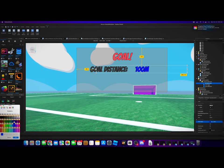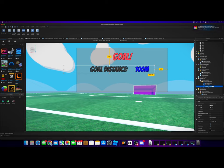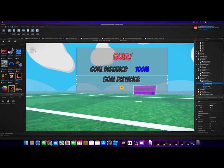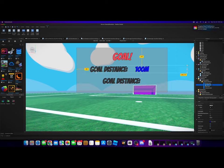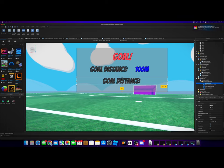And then we will select the distance label, we will duplicate it and drag it down. This is just going to be MoneyLabel. Let's rename this VariableLabel to be DistanceVariableLabel, and let's rename this GoalLabel to GoalDistanceLabel.